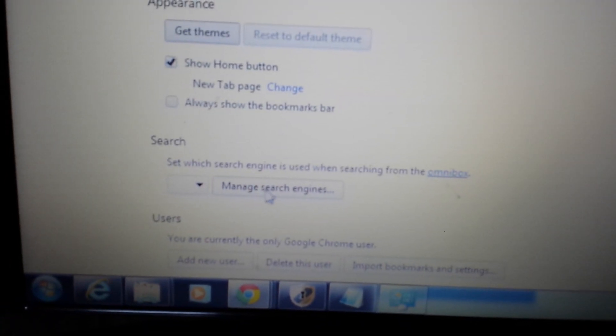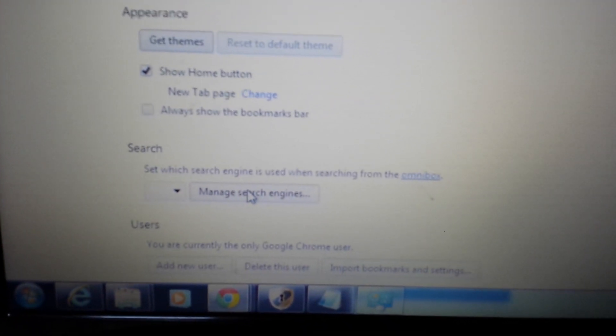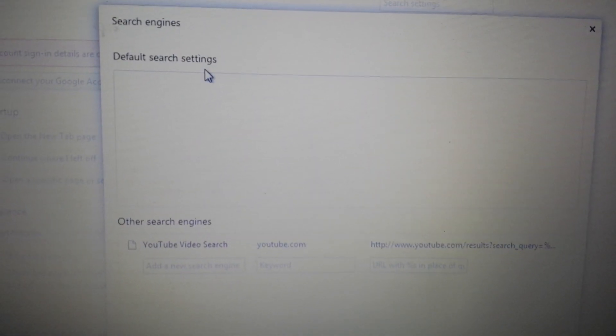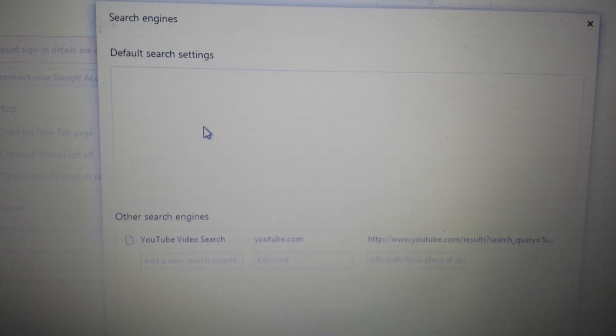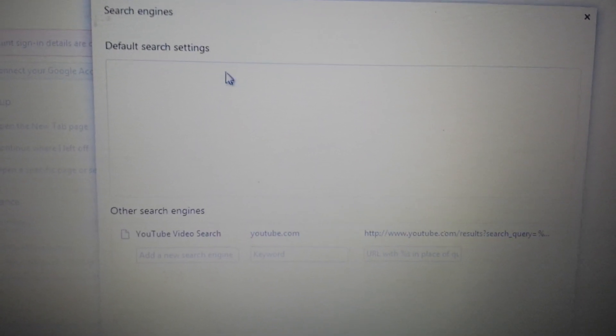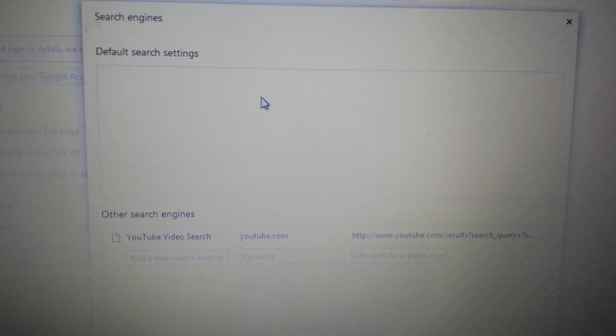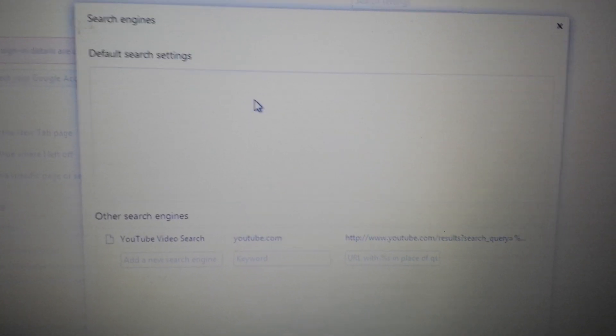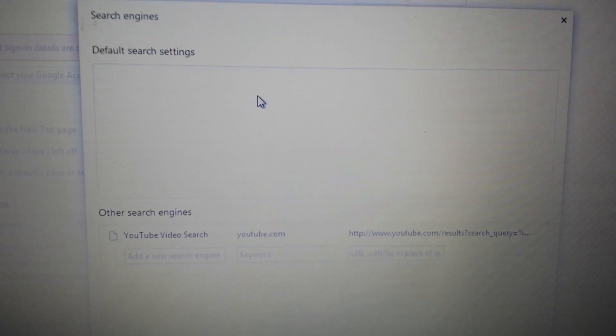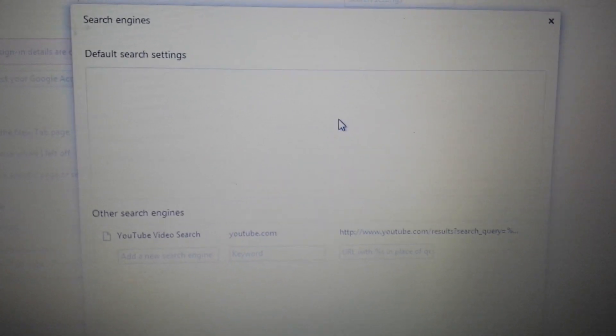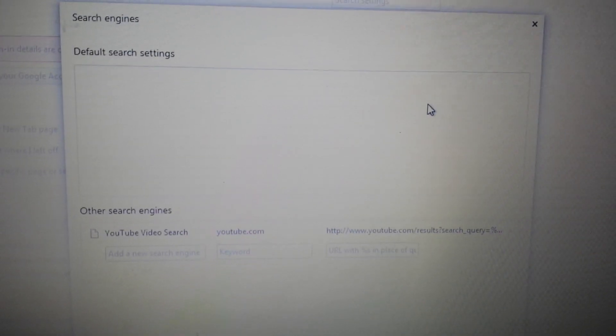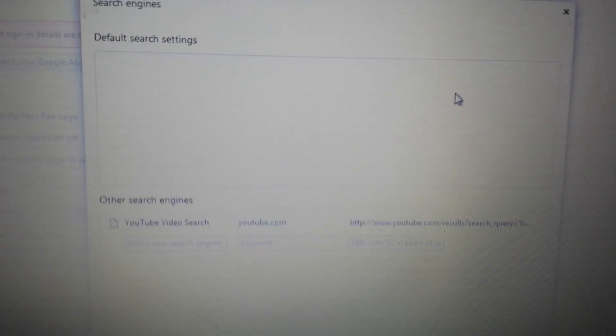Next thing is go to the search and click on Manage Search Engine. You want to look in here. You guys may have a list. I don't have anything in here obviously, but if you have anything to do with My Search or My Dial or My Search Dial, you want to delete it.